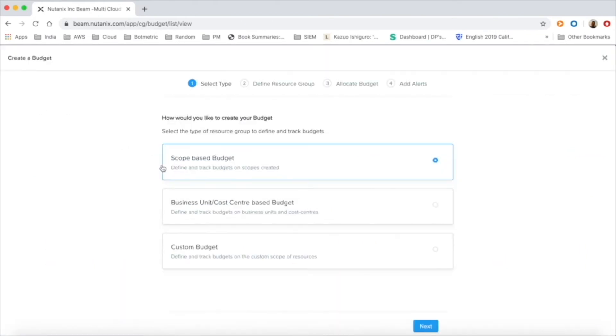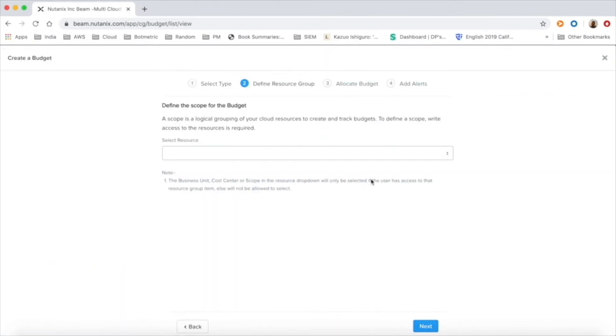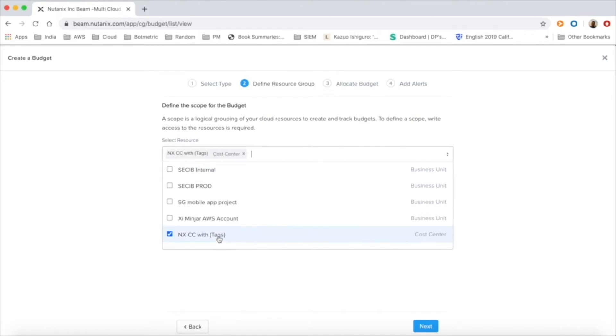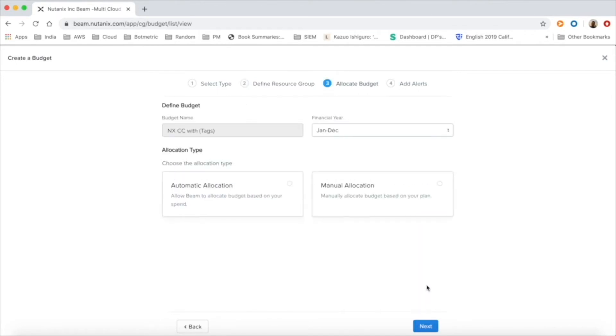Beam enables comprehensive financial control through its budgeting feature. Users can set up a budget for entities like business units, cost centers or scopes.